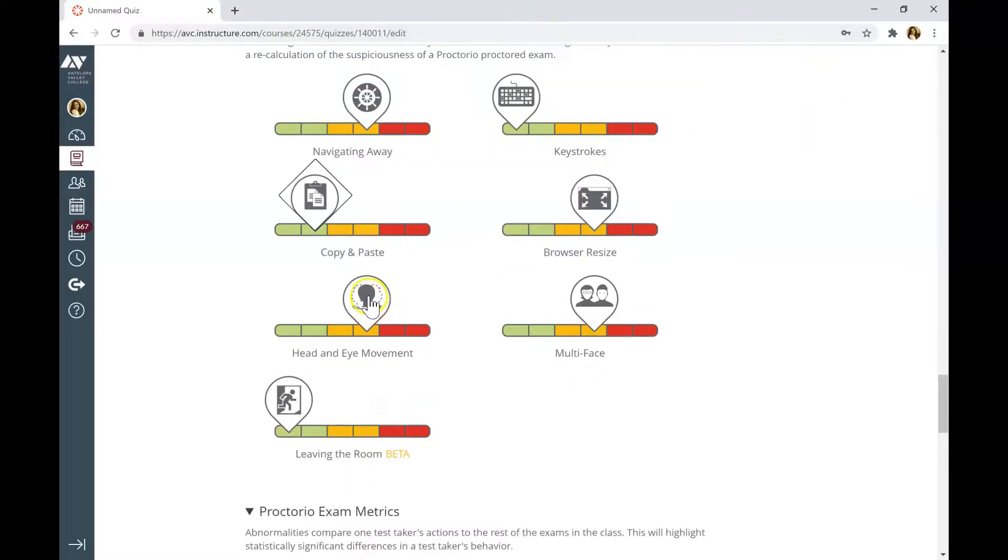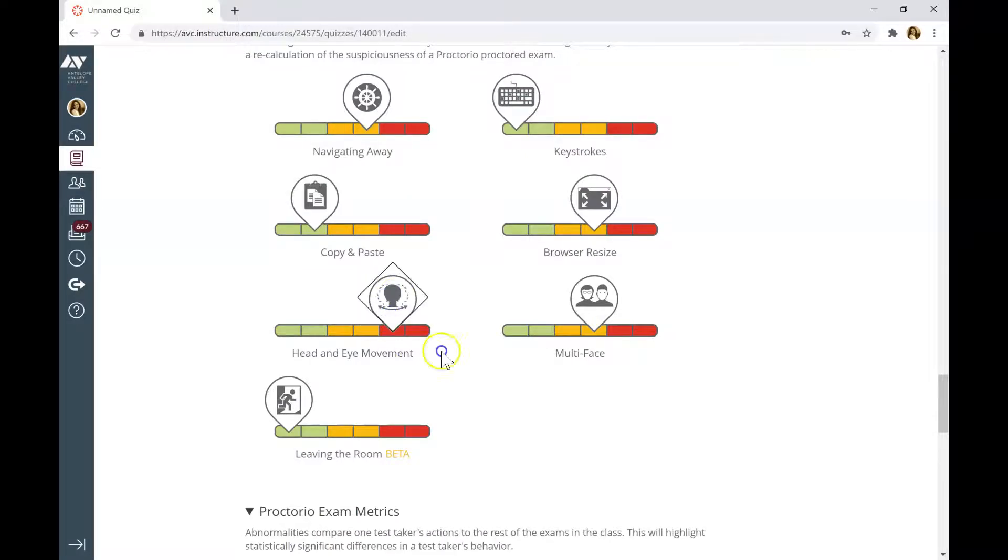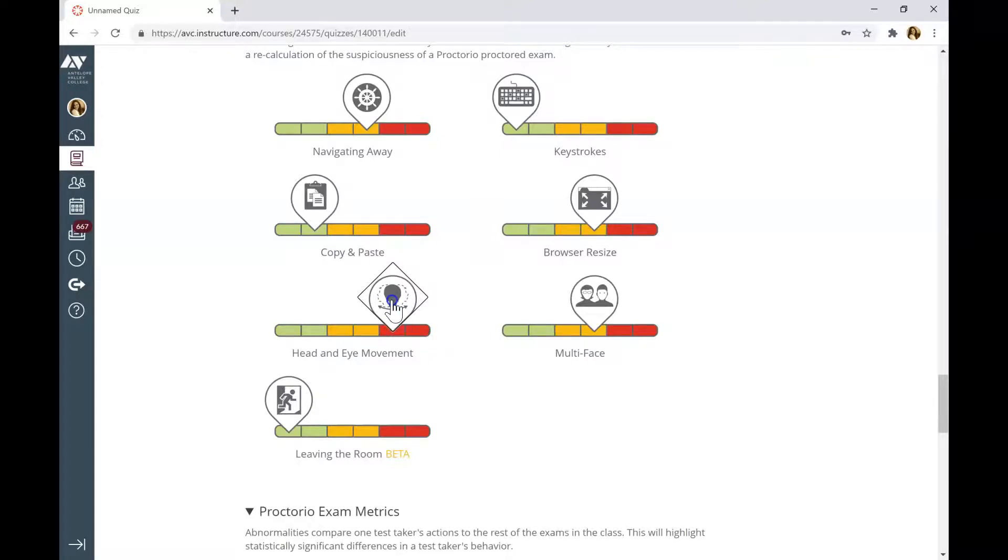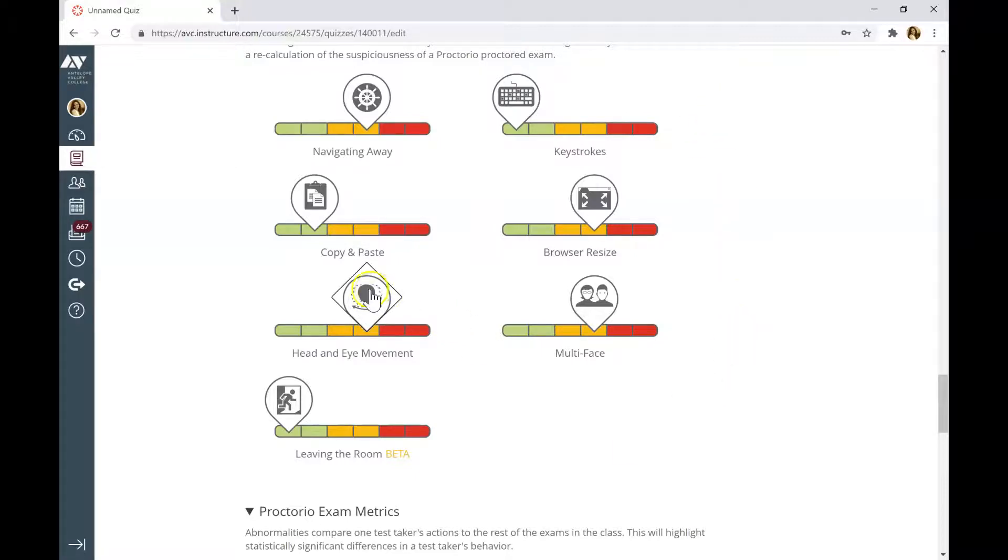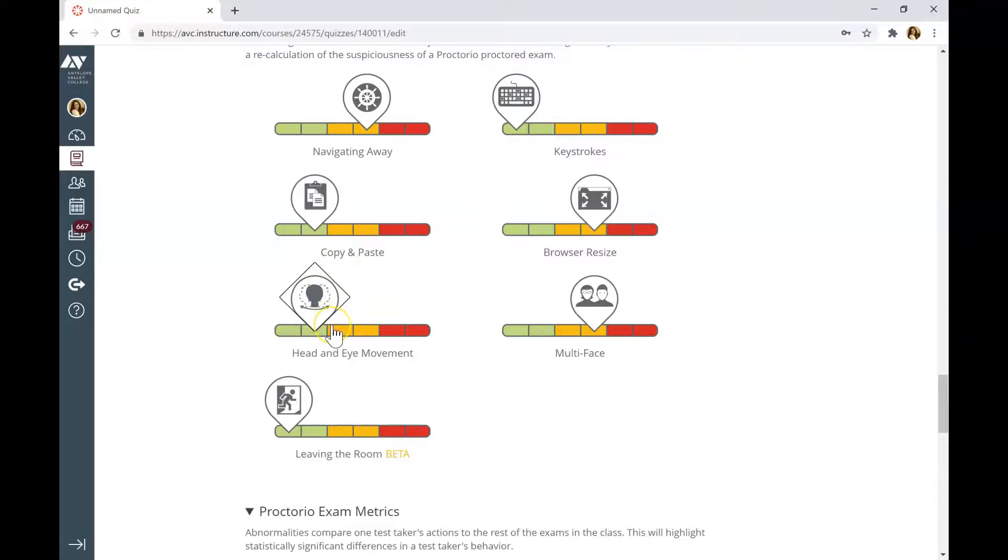This option is very tricky. If you have the settings in the red area, the Proctorio will flag every time when students move their head or eyes. And you will have a lot of red flags in the record. So, I usually don't activate this option.